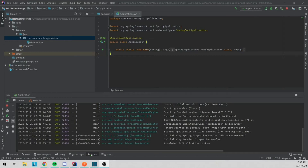Hey guys, how's it going? My name is Briano and today we're going to be going over how to make a REST API in Java with Spring Boot.